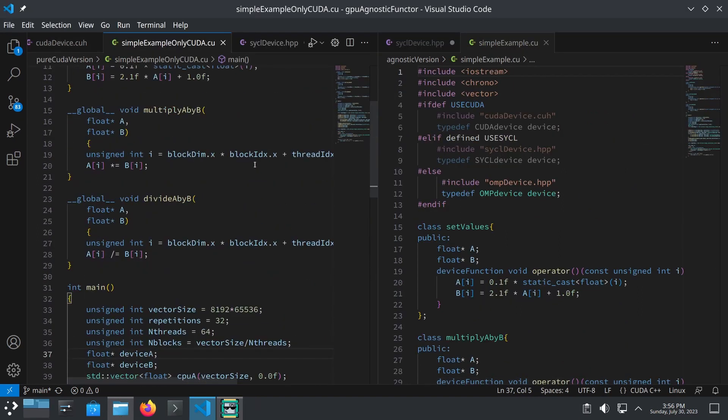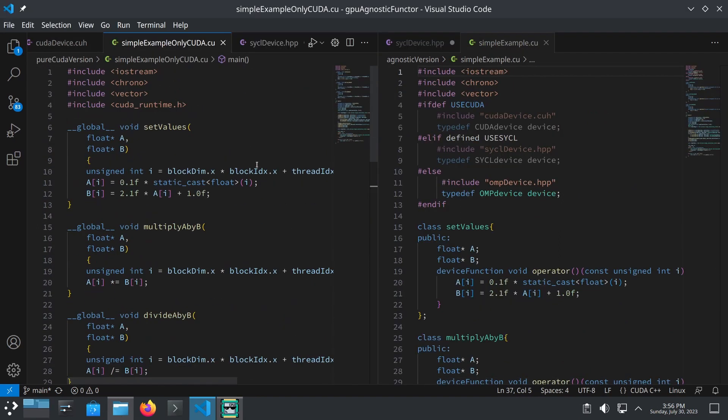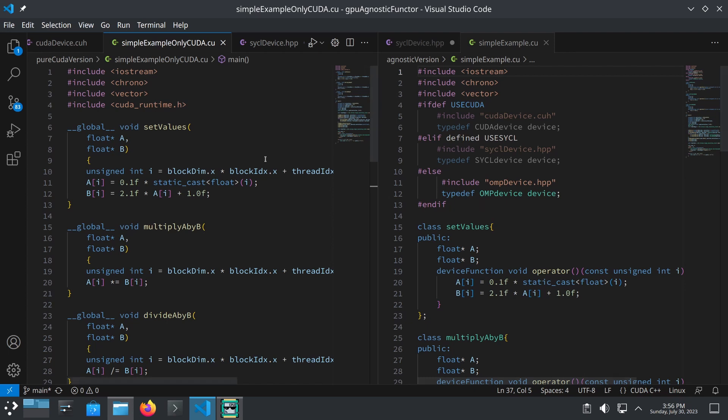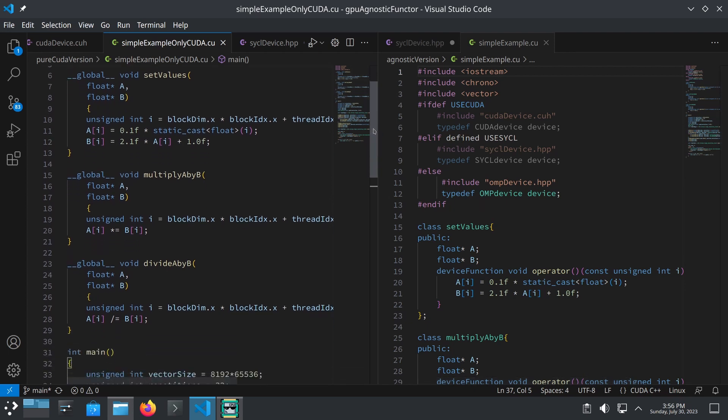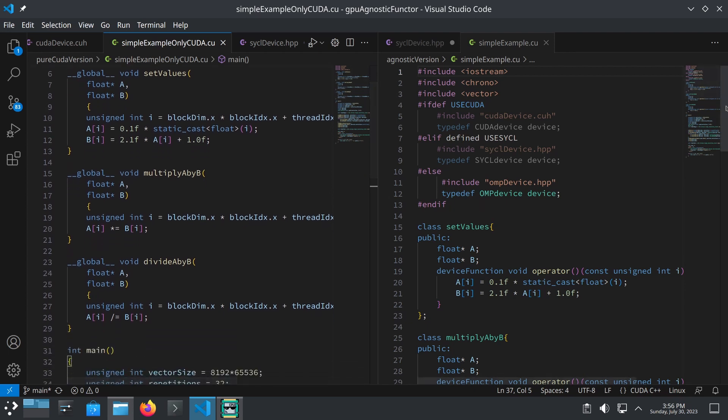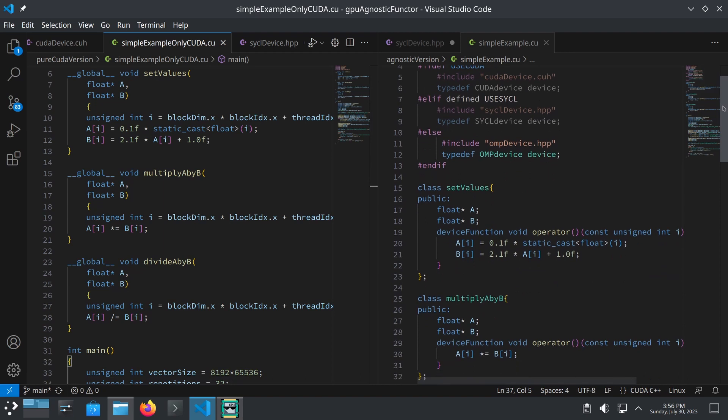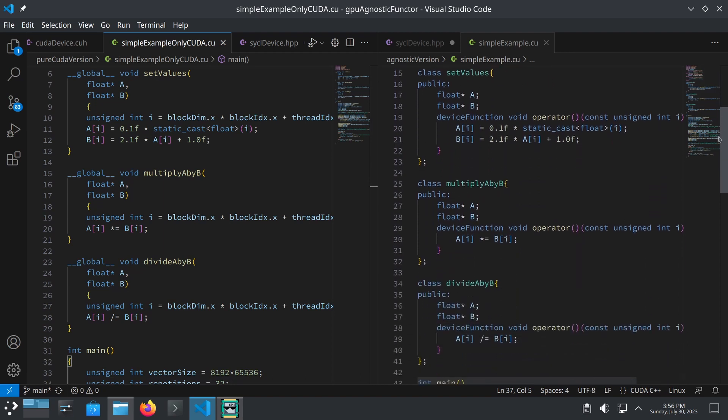So now let's look at two versions of a simple benchmark. CUDA on the left and our functor version is on the right. There are some ifdefs at the top to include the right header, and then we get to the kernel definitions. Here we just do some silly busy work. We fill the arrays A and B with numbers, multiply A by B, and then divide A by B.